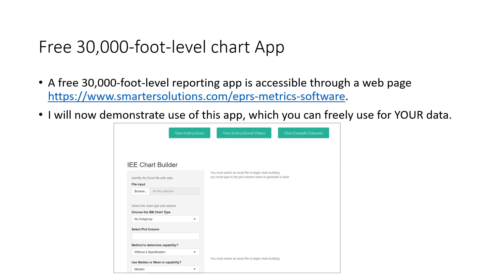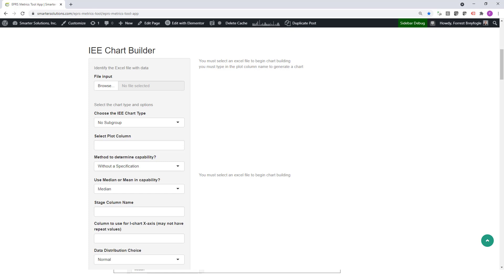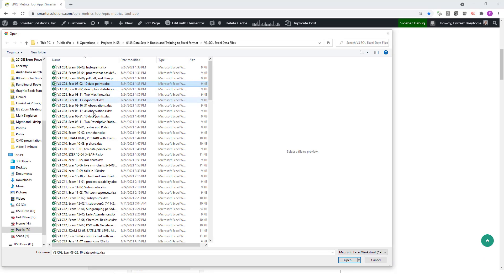I'm going to describe a free 30,000-foot-level reporting app that is accessible through the web page shown here, and demonstrate the use of this app which you can freely download for your data. If you were to access the link shown in the slide deck, you would see the IEE Chart Builder — the Integrated Enterprise Excellence Chart Builder. The first thing you would do is click on Browse to find your data set. Our particular data set we want to examine is, for example, 1002.